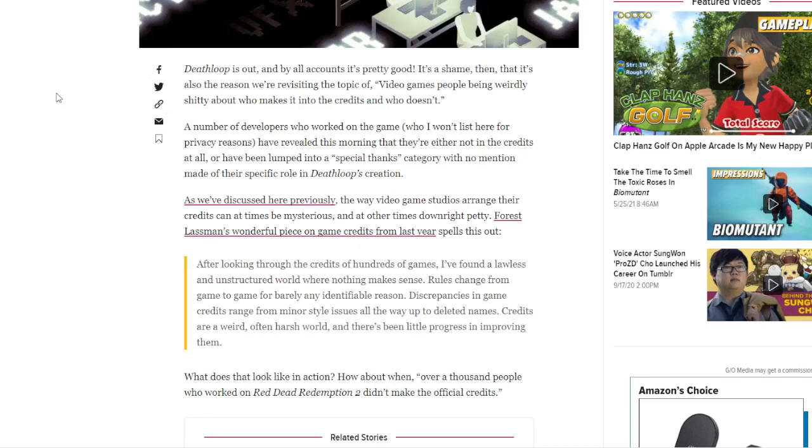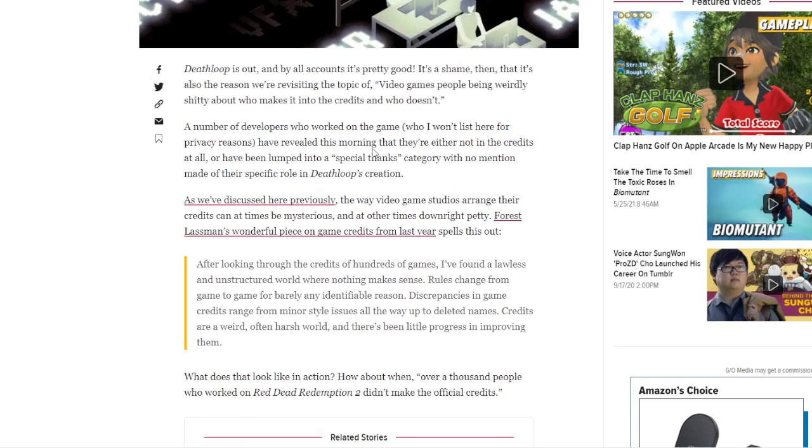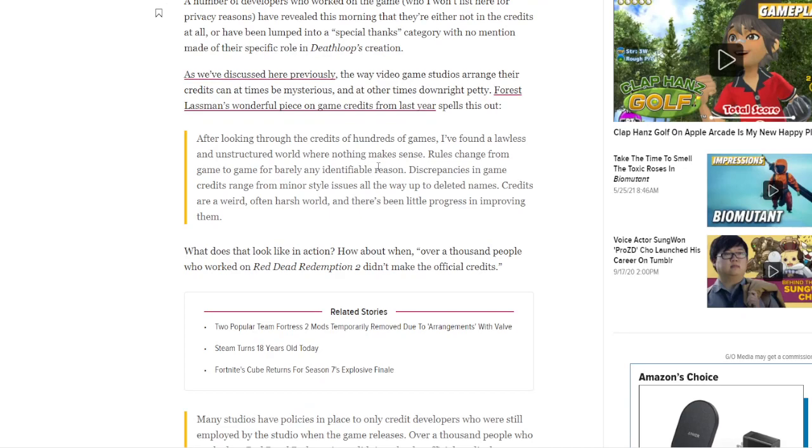As we've discussed here previously, the way video game studios arrange their credits can at times be mysterious and at other times downright petty. Forrest Lassman's wonderful piece on game credits from last year spelled this out. After looking through the credits of hundreds of games, I found a lawless and unstructured world where nothing makes sense. Rules change from game to game for barely any definable reason. Discrepancies in game credits range from minor style issues all the way up to deleted names. Credits are a weird, often harsh world, and there's been little progress in improving them.